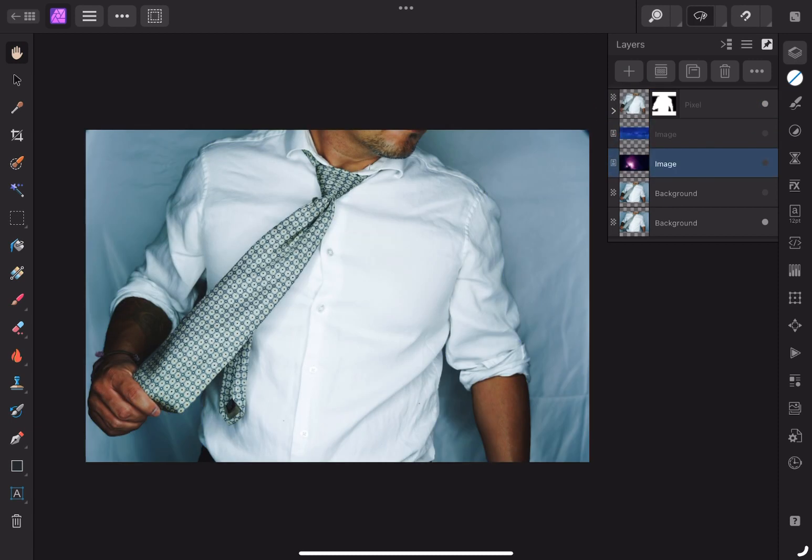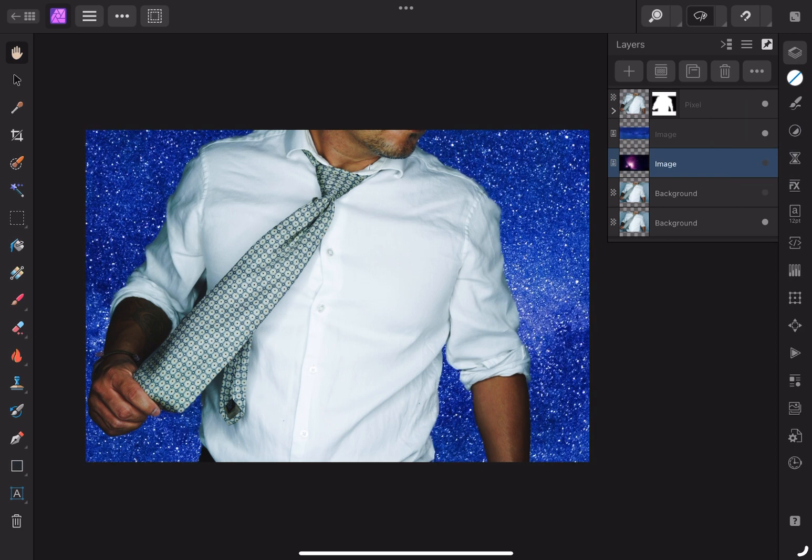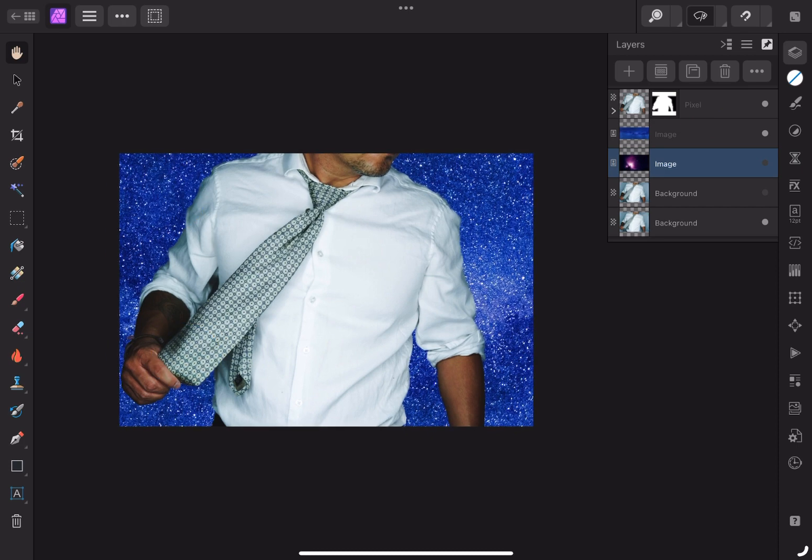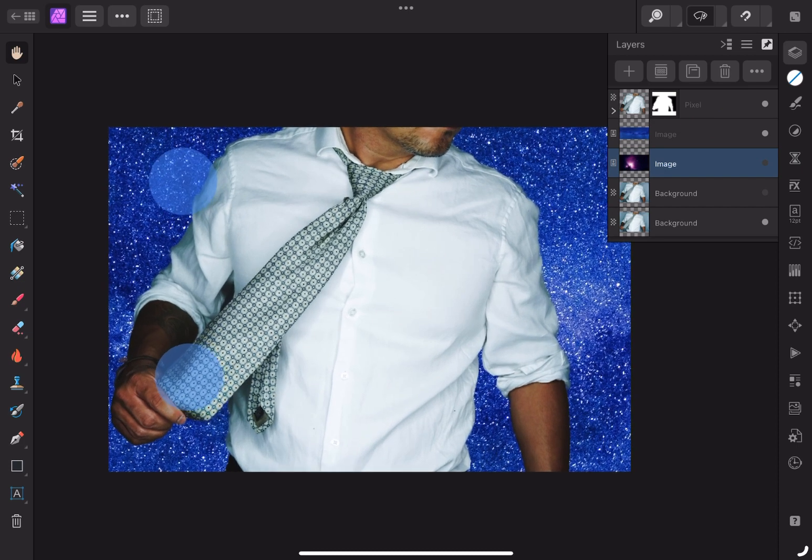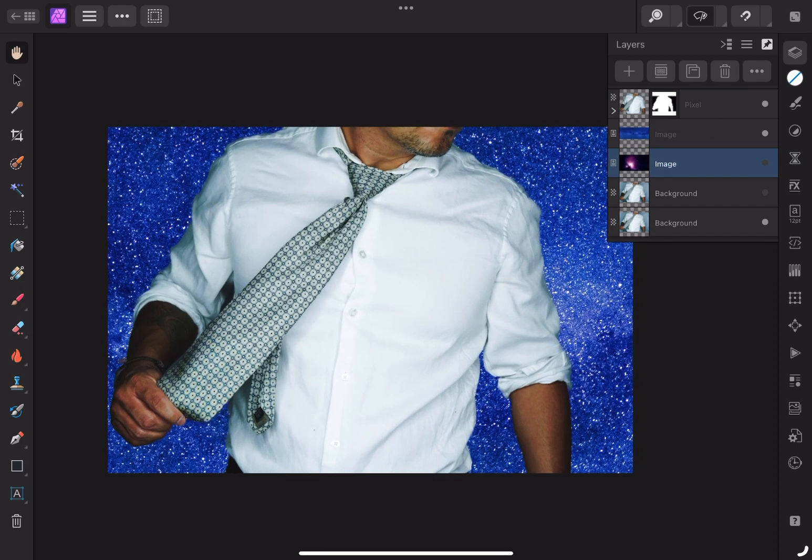Since the other background is still there, I can turn on and off each layer to see which one I like better, or I can simply delete it.